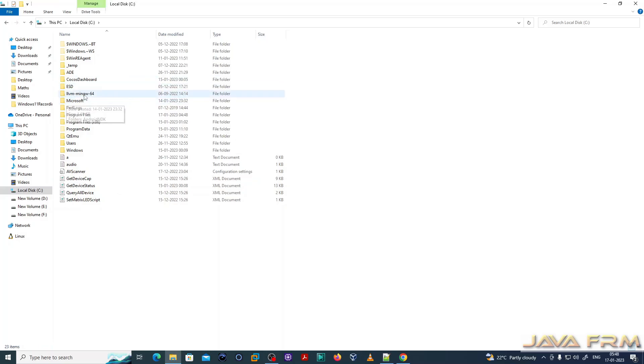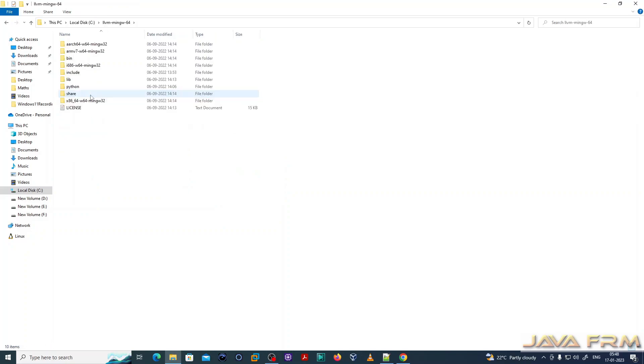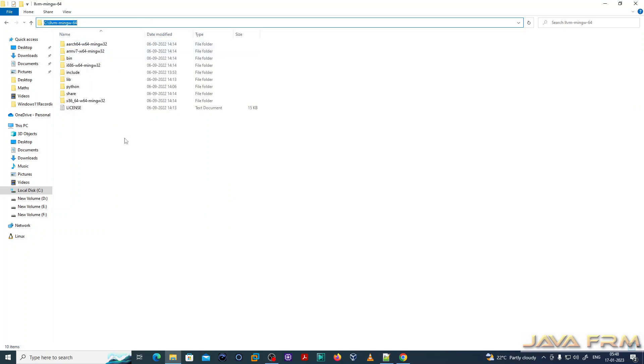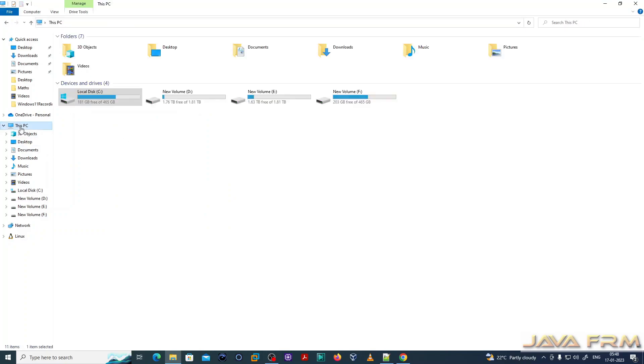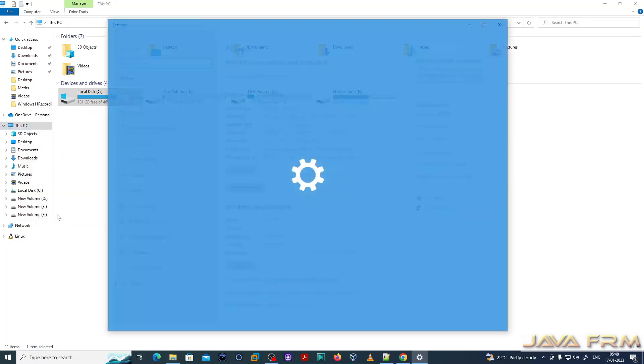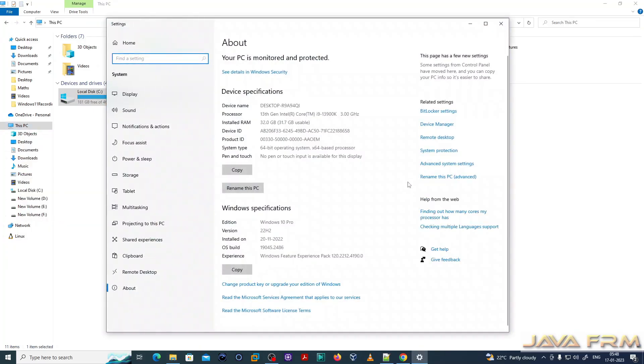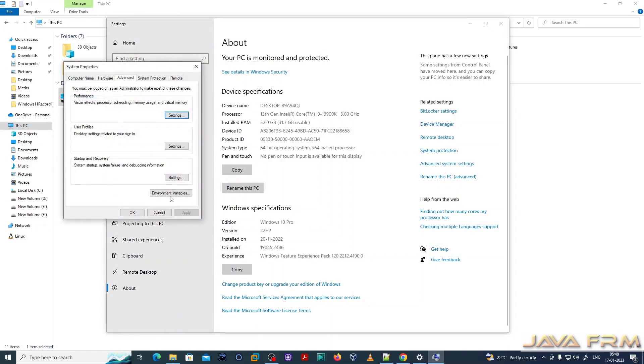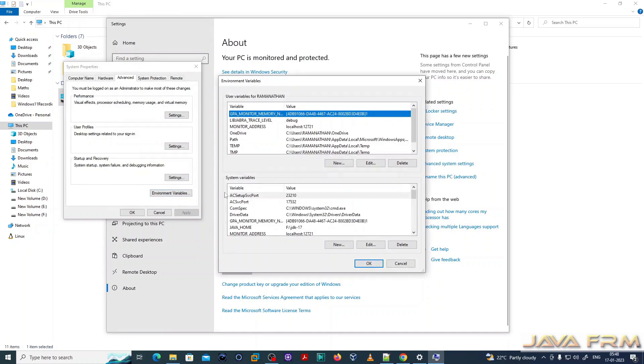Next step, I am going to add the LLVM-MINGW bin directory to the Windows path variable. This PC, right click properties, advanced system settings, environment variables.